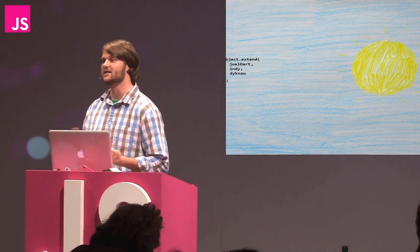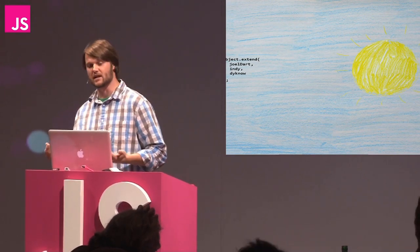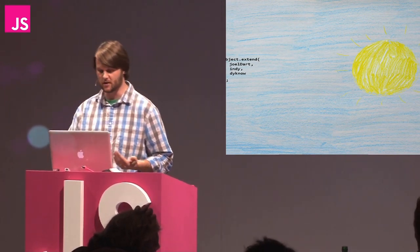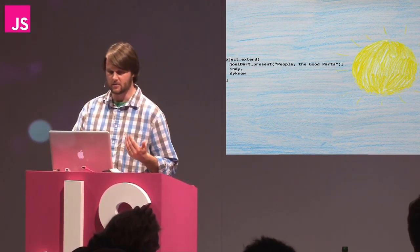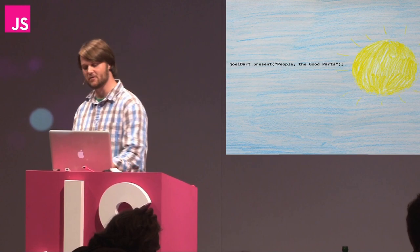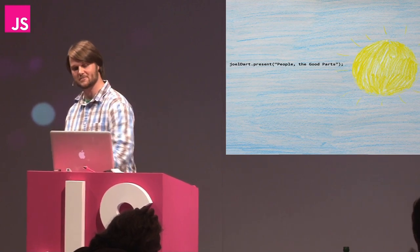I work for a company called Dyno, where we do real-time classroom software, but tonight, I'm going to talk about People: The Good Parts.